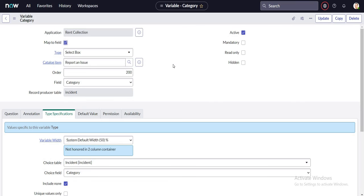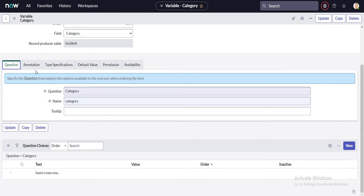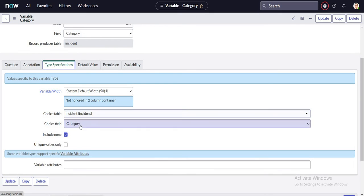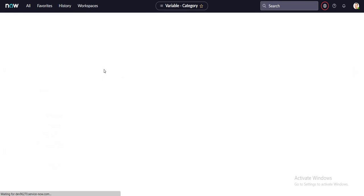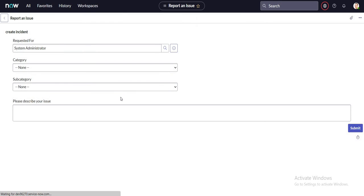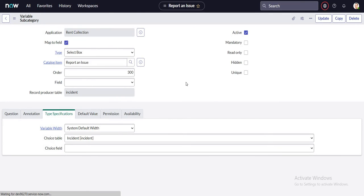I have selected 'map to field' so that once I submit this record producer the values get saved into the category field in the incident table. I have taken a select box mapped to the field category — the category name is automatically populated. I selected my choice table as 'incident' and choice field as 'category,' which is why I'm able to see all the category drop-down values from the incident form also appearing on this record producer.